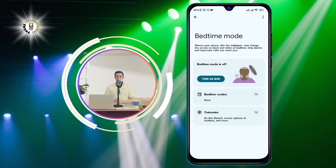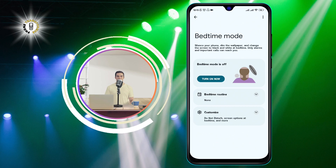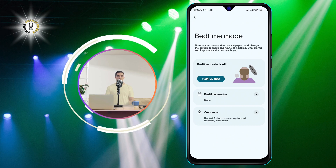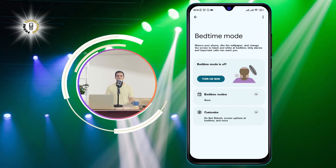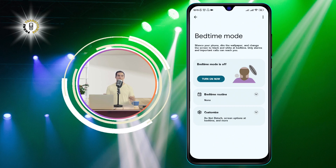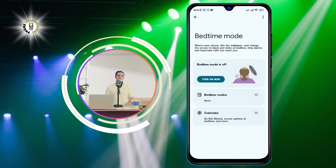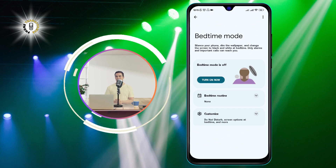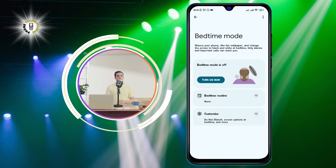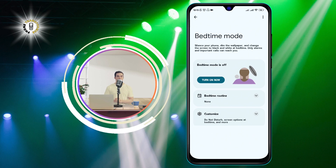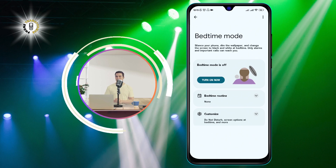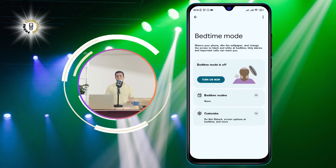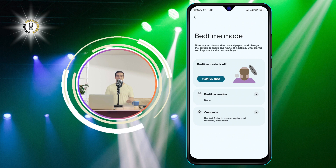However, if this doesn't work, there is another thing you can check. Sometimes the color correction feature can also cause your screen to look black and white. This is a feature that helps people with color vision deficiency to see colors more clearly, but if you don't need it, you can turn it off.